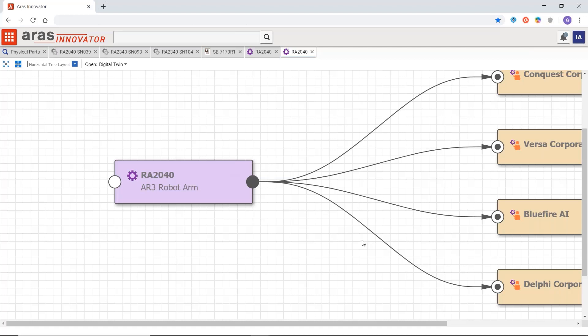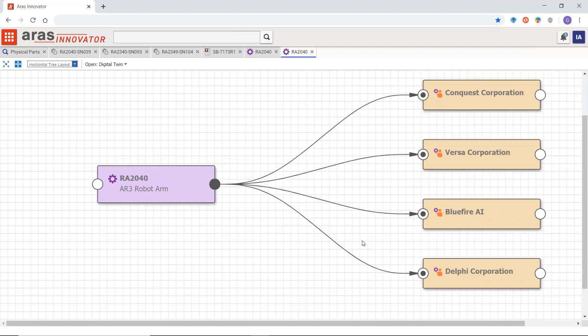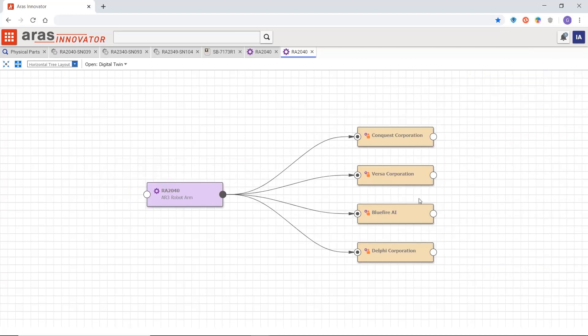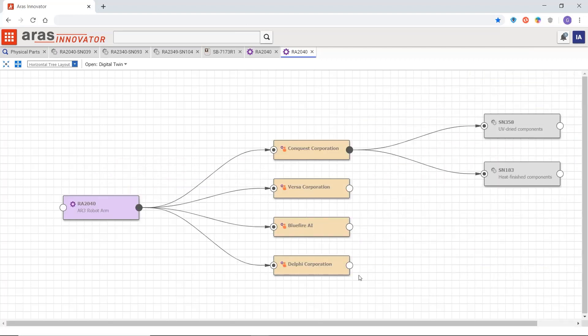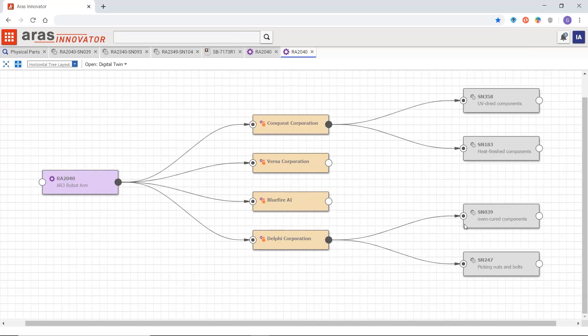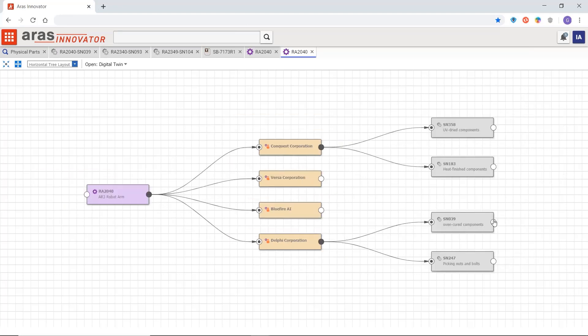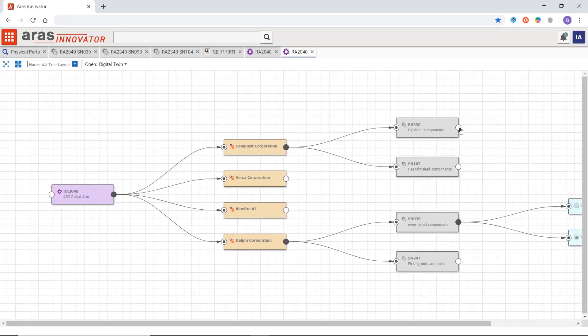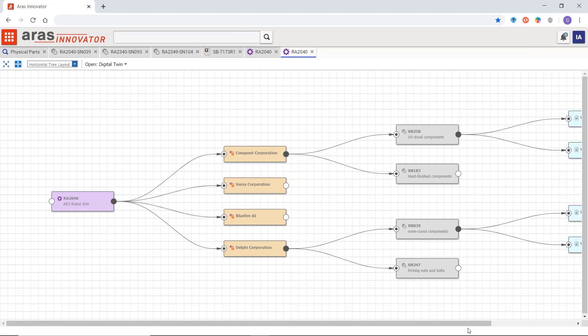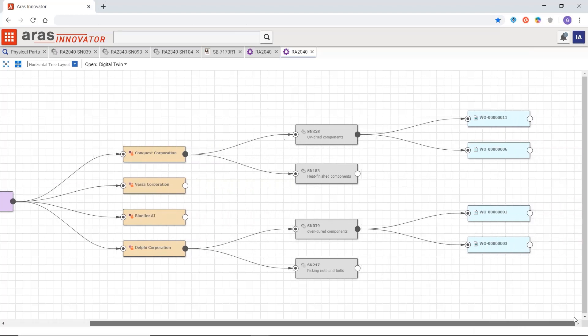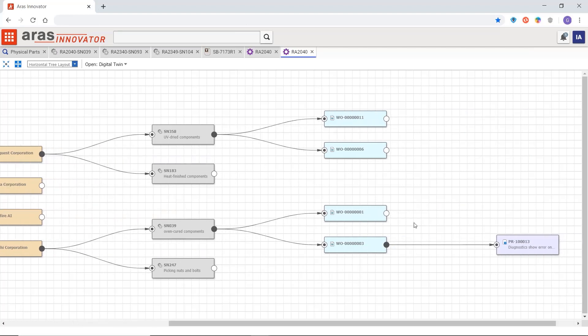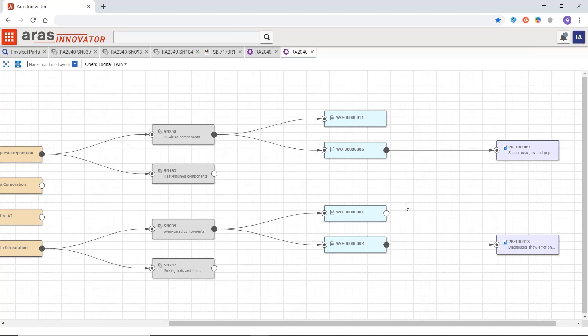This view represents all of the digital twins in the field that leverage the part. Here you can see the customers. We can drill down further into each customer to see information like work orders and problem report history. Here you can actually see that more than one product used in a hot operating environment experience the same problem, which helps us identify the root cause and guides our engineering team to a solution.